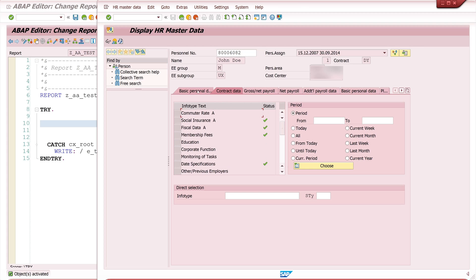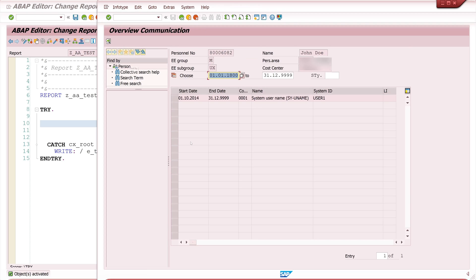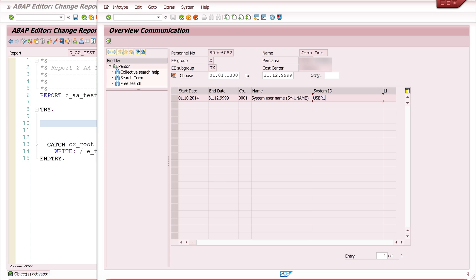Today I show you the info type 105 for communication. For employee self-service ESS processes in particular, it is important to link the SAP personal number with the SAP user and this info is stored in the info type 105. You see here personal number, system ID and so on.